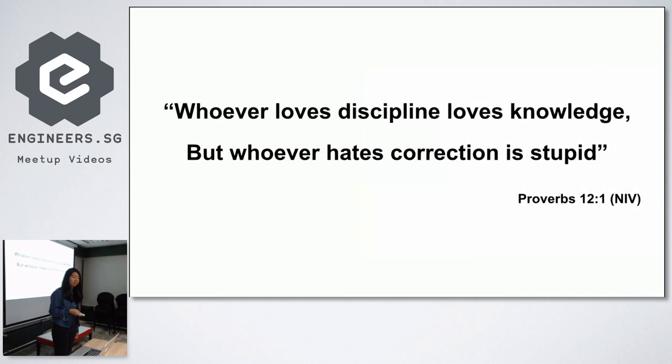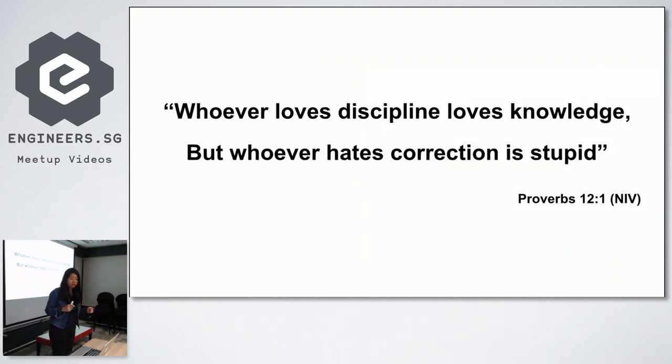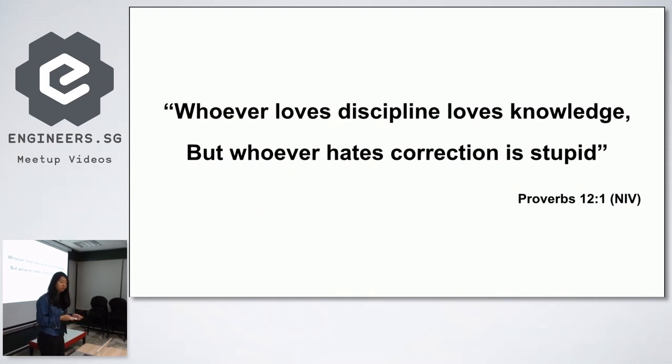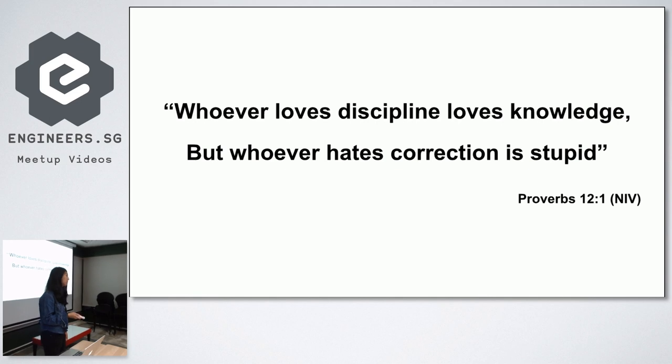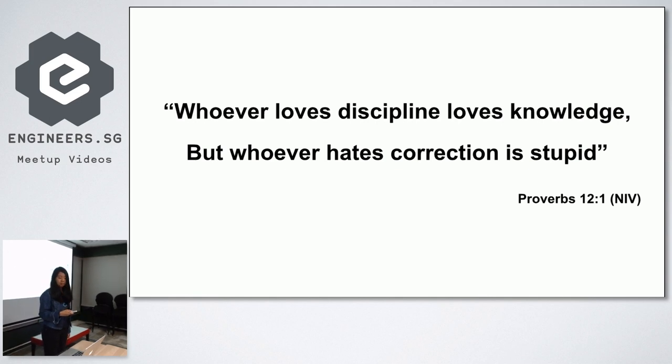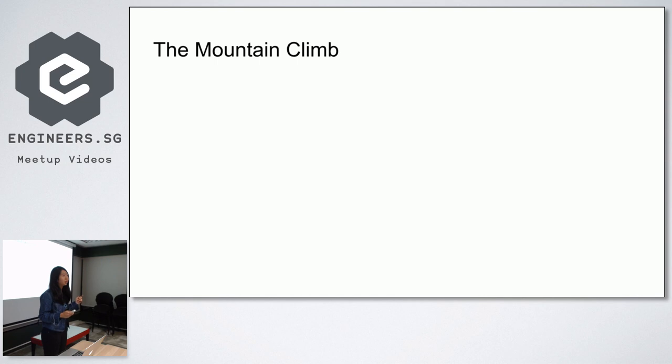I've made a lot of mistakes and I also gotten a lot of advice. So this is a proverb that I really like: whoever loves discipline loves knowledge, but whoever hates correction is stupid. So let's begin.